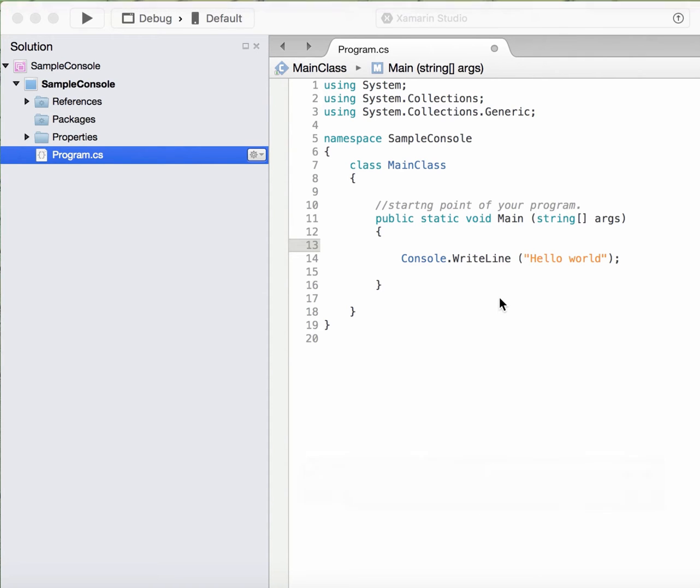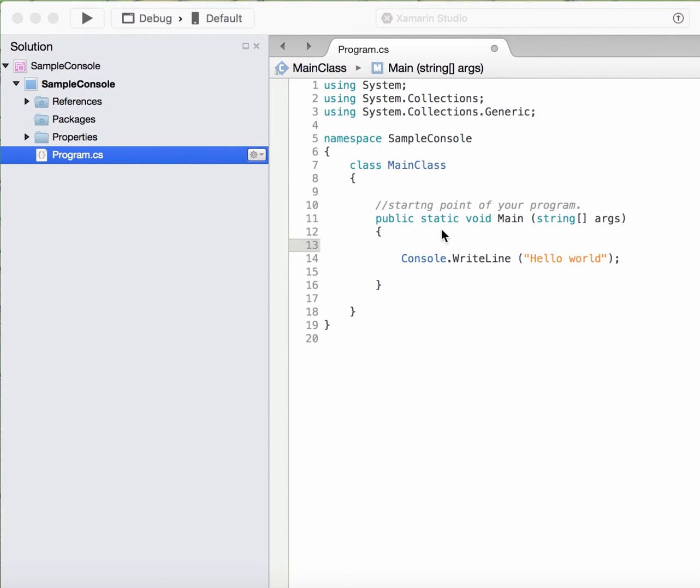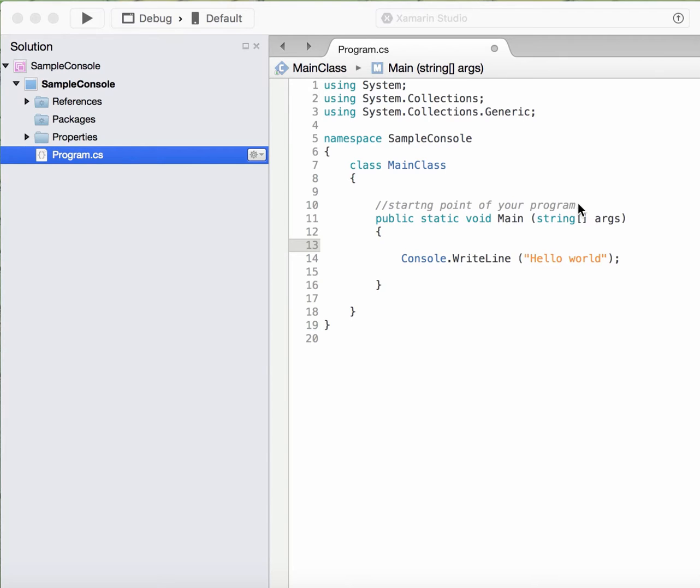Today let's discuss an important interview question about the main method. I mean, why it is present, why it is void, why it is static, and all. As I have stated, the main method is the starting point of your program. So suppose your program has like a hundred methods and ten thousand lines of code.